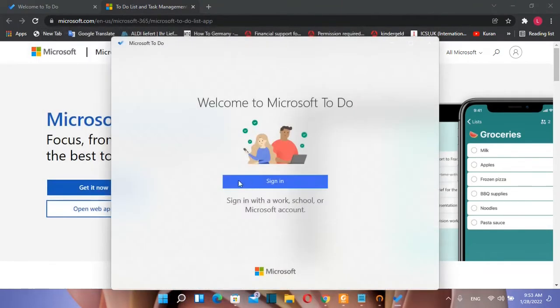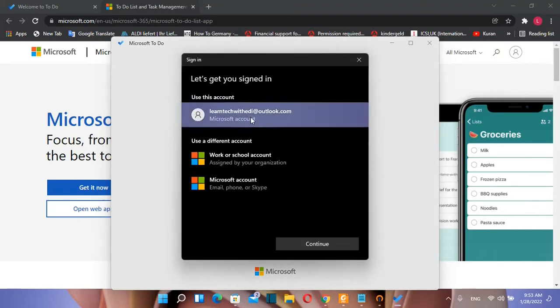Then you need to sign in with a Microsoft account which can be from work, from school, or your personal Microsoft account. So we click sign in. This is the account that I'm going to use. We press over continue.